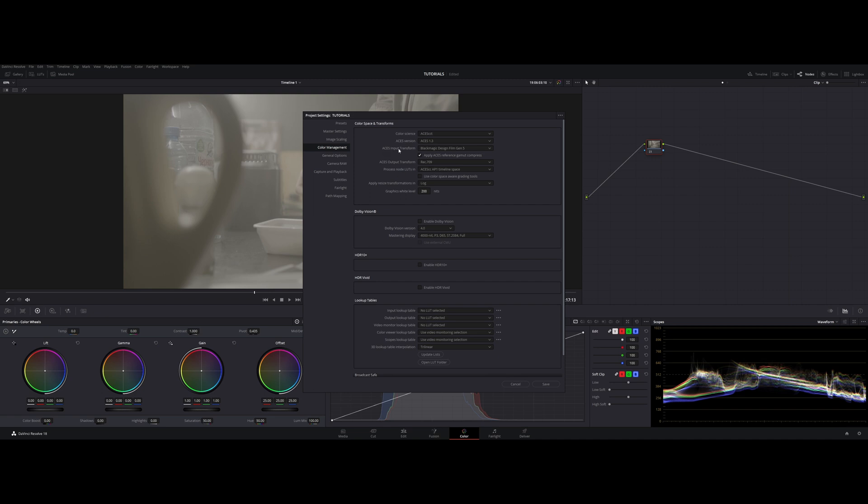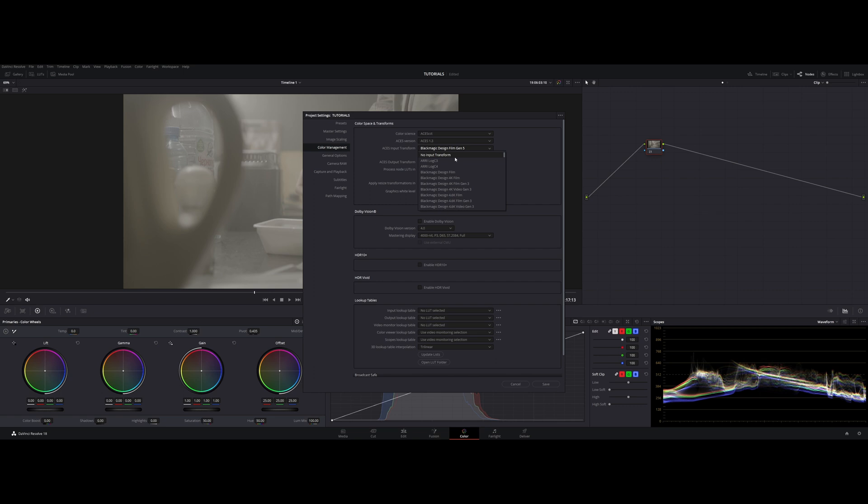Now ACES Input Transform. We have to specify in here what kind of footage we're throwing in ACES for ACES to understand the data and to interpret it correctly. You can use no input transform if you have footage from different sources, but in this particular case I have Blackmagic Design Film Gen 5.